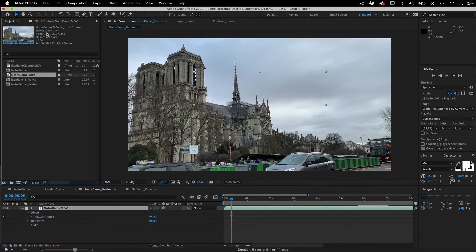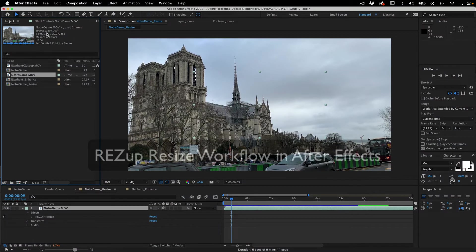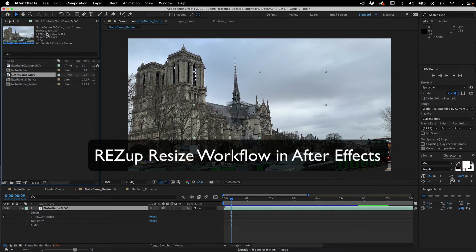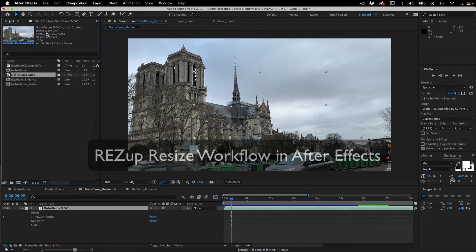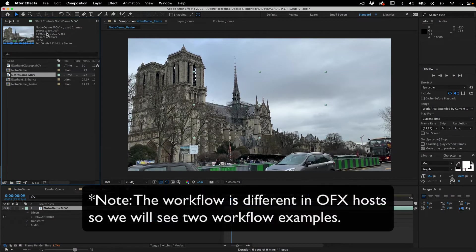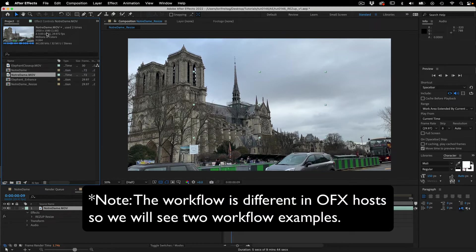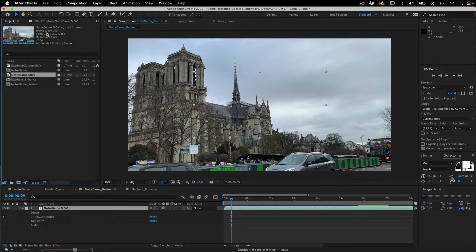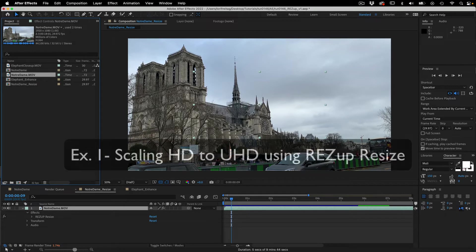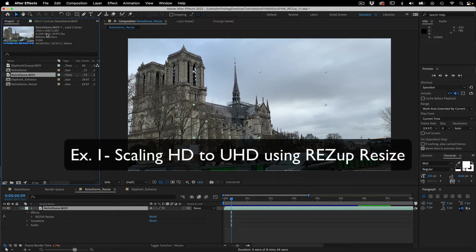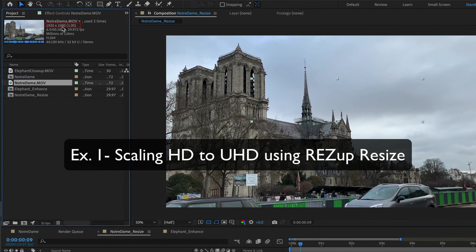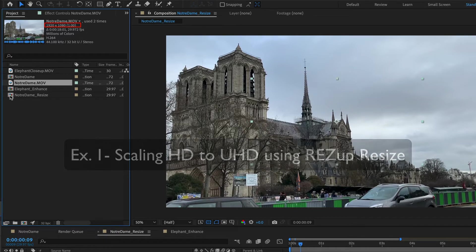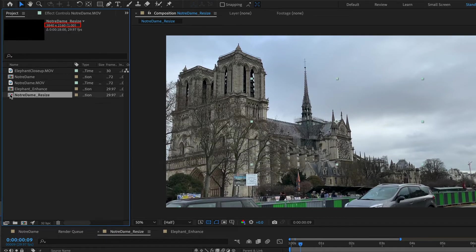Let's take a look at ResUp Resize first in Adobe After Effects. Note the workflow is different in OFX hosts so we'll see two workflow examples. In this AE workflow example we will see how to scale two times from HD 1920 by 1080 to UHD 3840 by 2160.